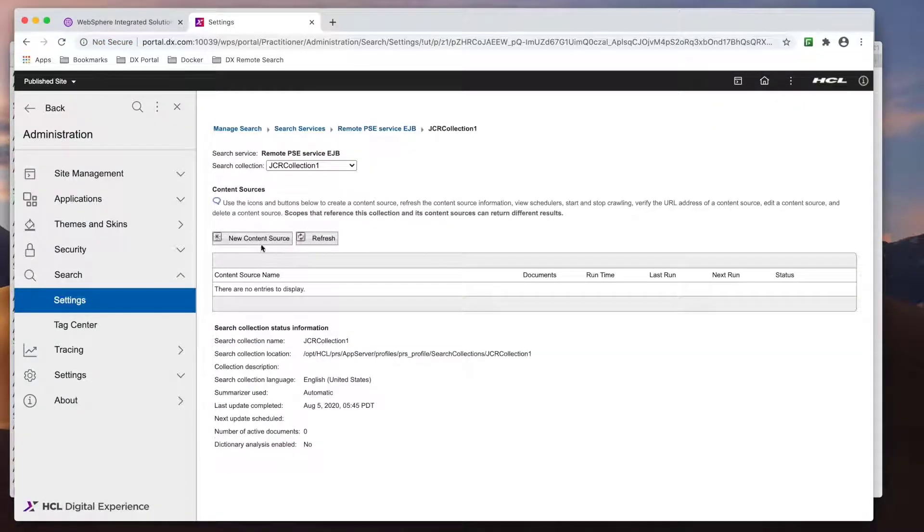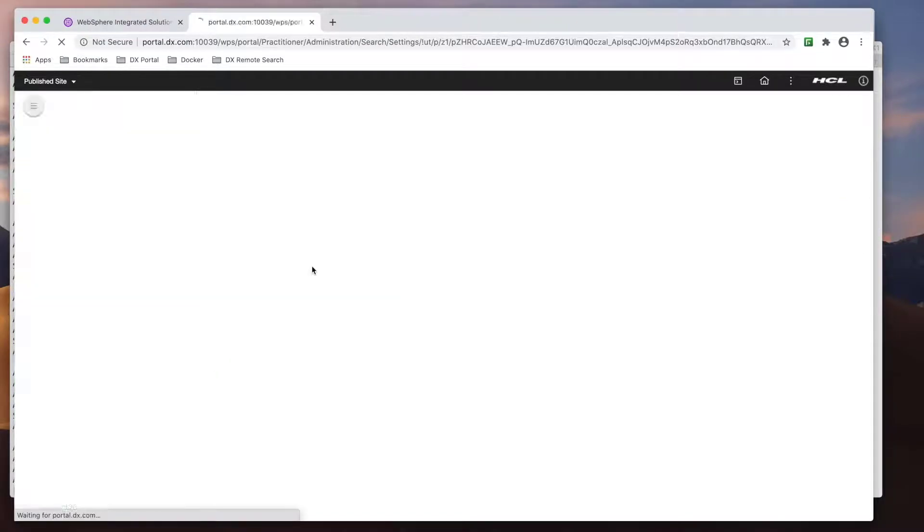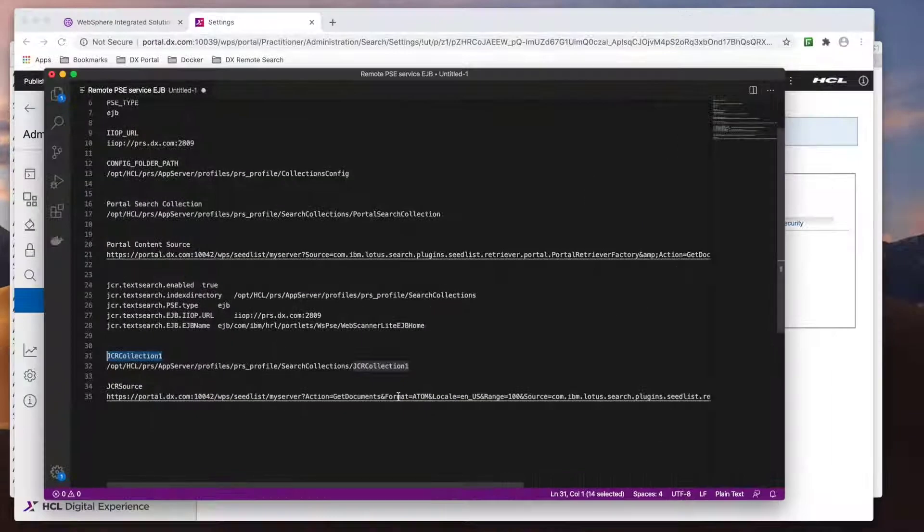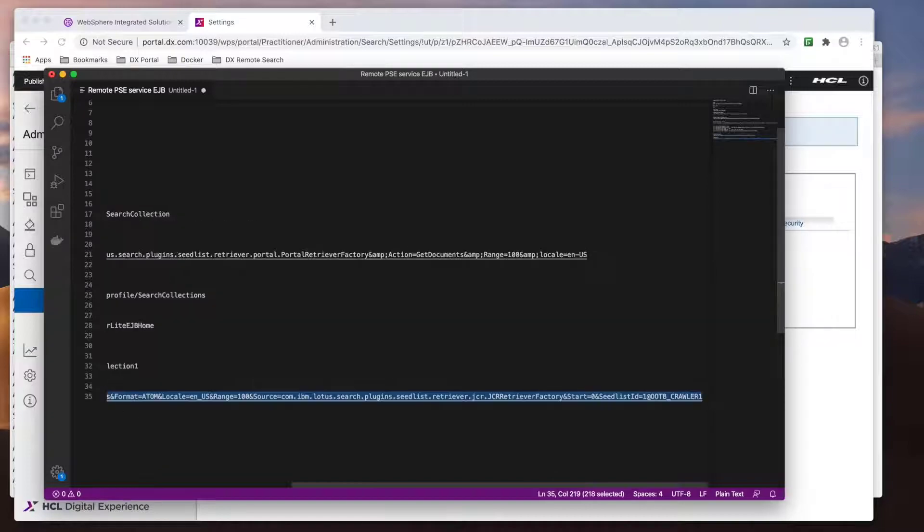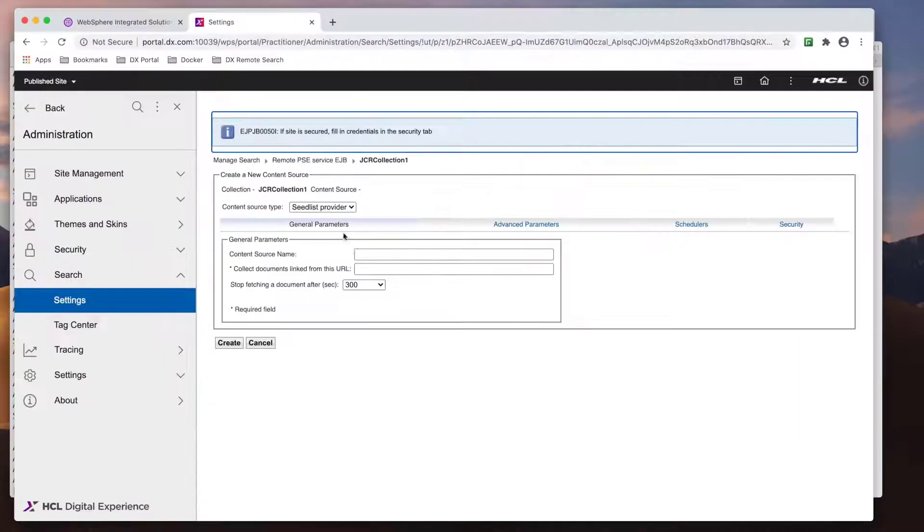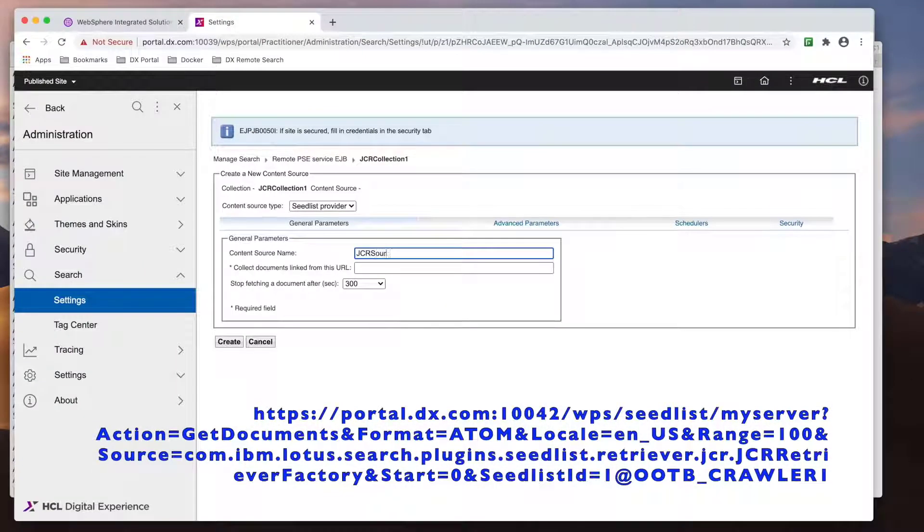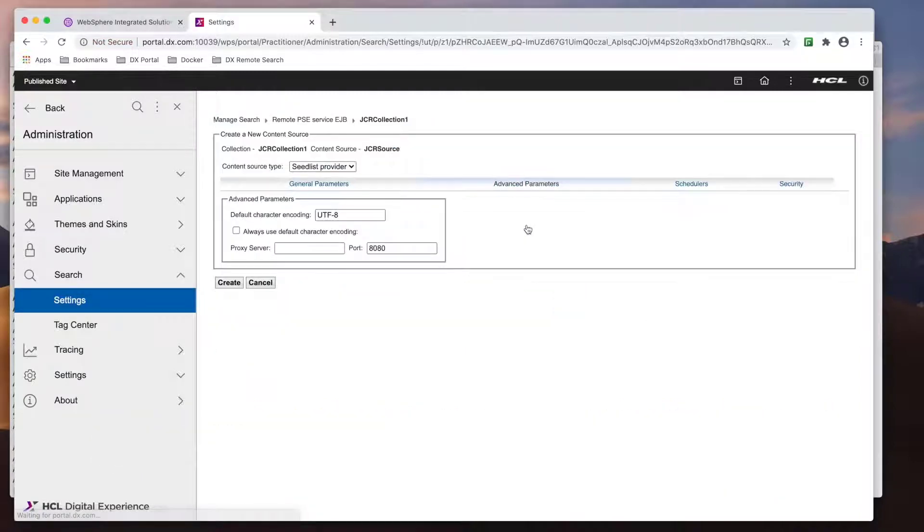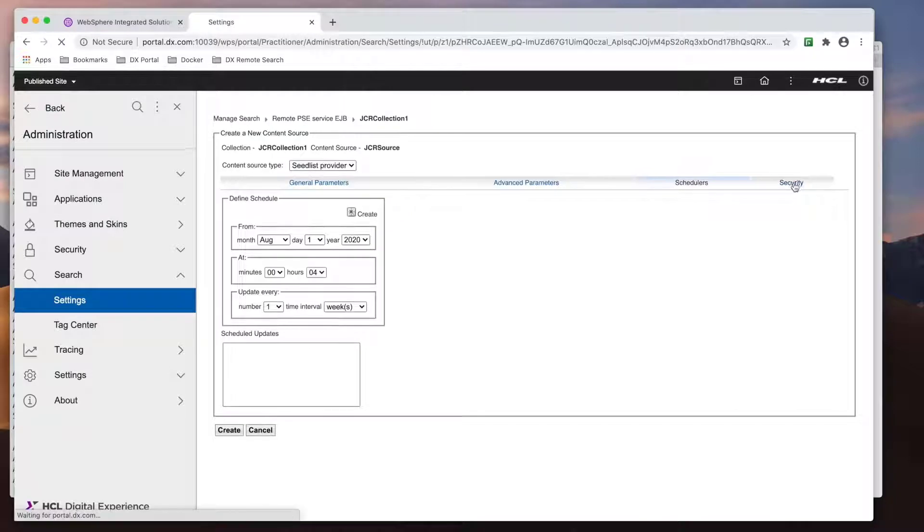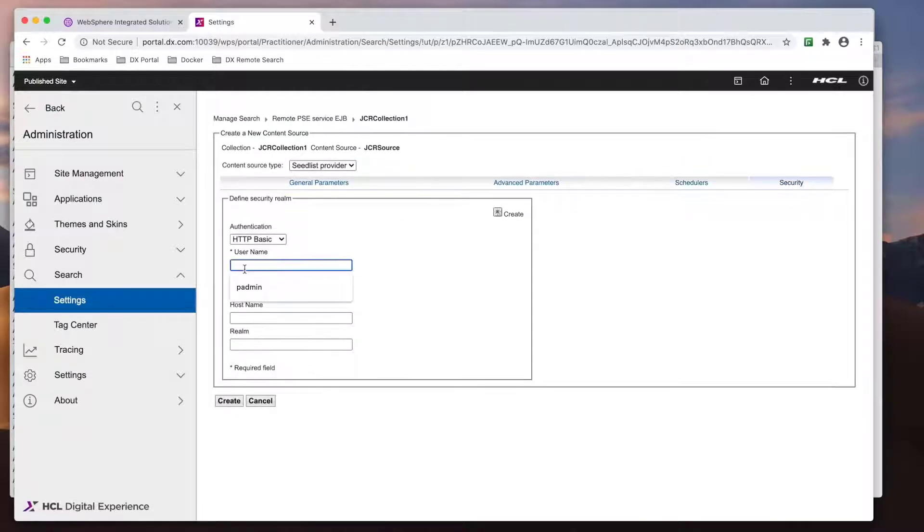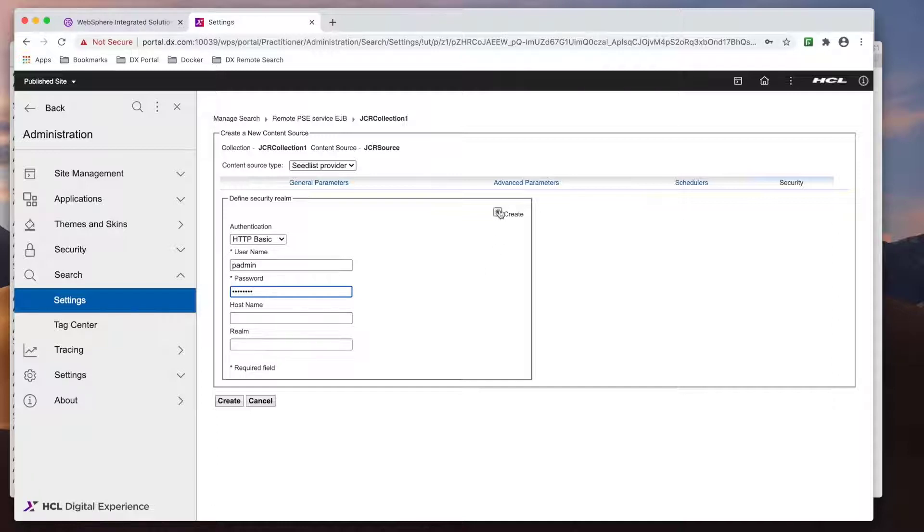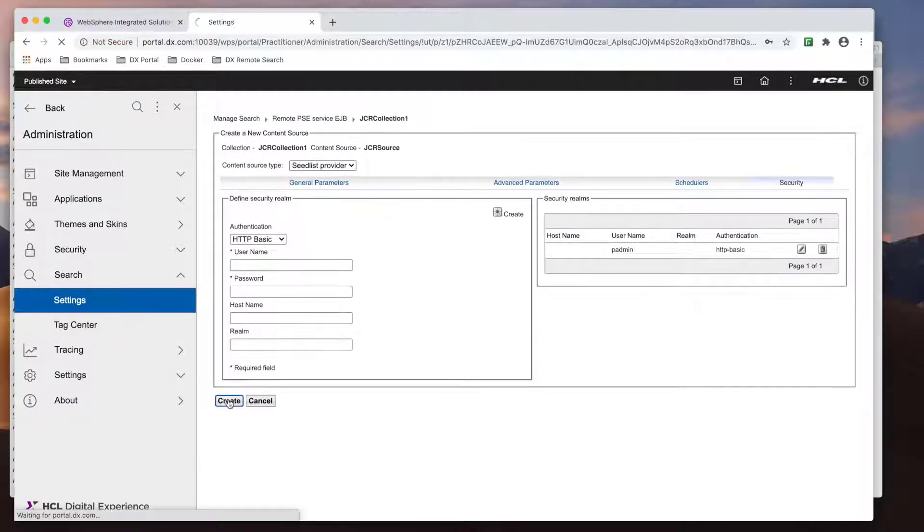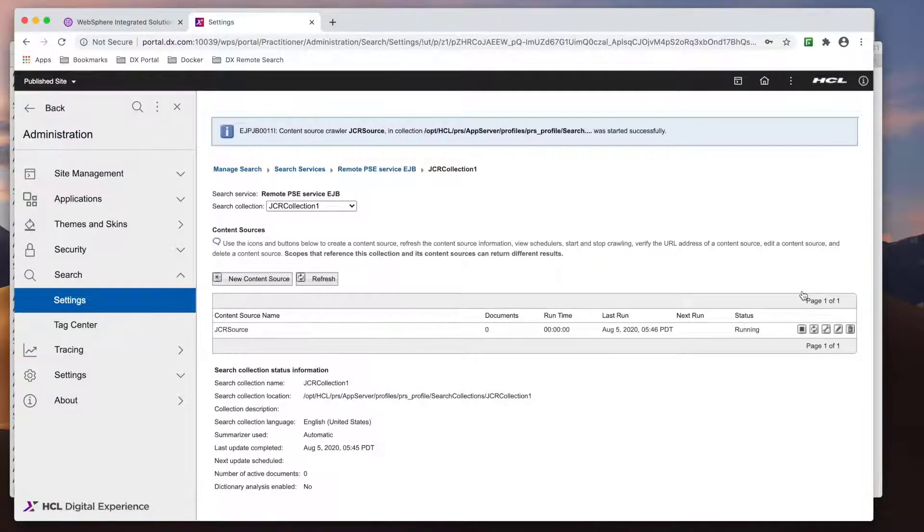Now let's create a content source, but this one is type seedless provider. The URL, again, can be found in our documentation and can be tested on your browser to confirm it's correct. With that created, I'll kick off the crawler.